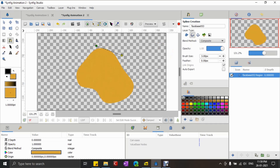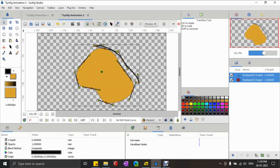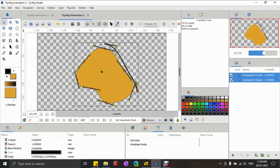And now I'm creating another path which I want to be linked to the shape at the edge. After creating the path, I'm here aligning all the vertices next to each other which I want to be linked.